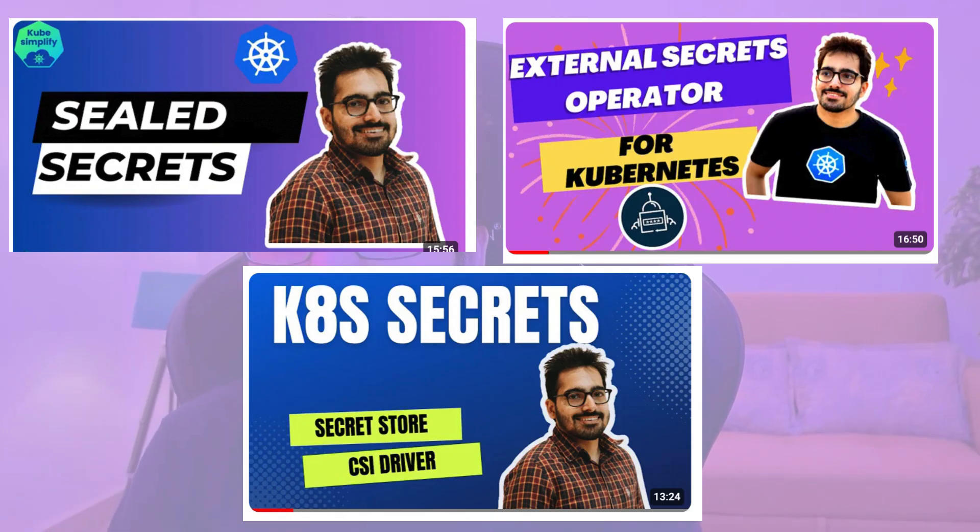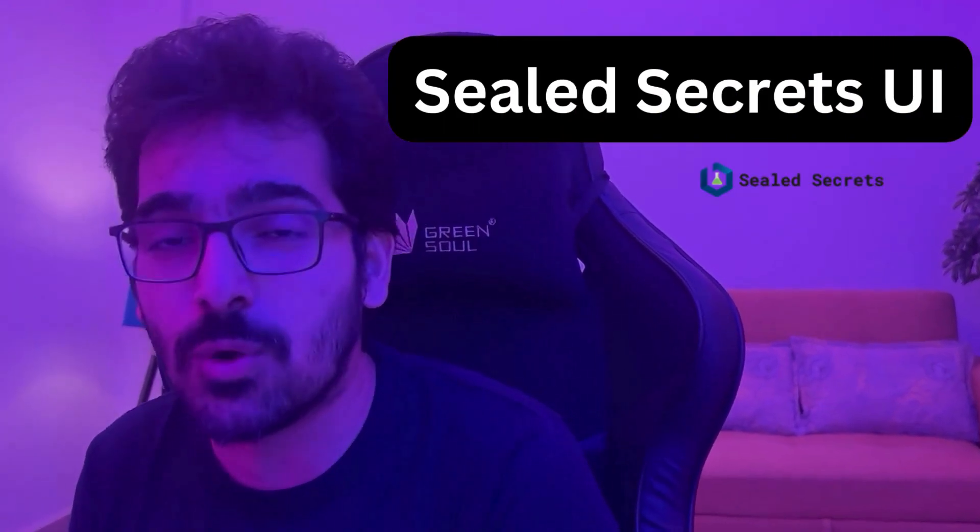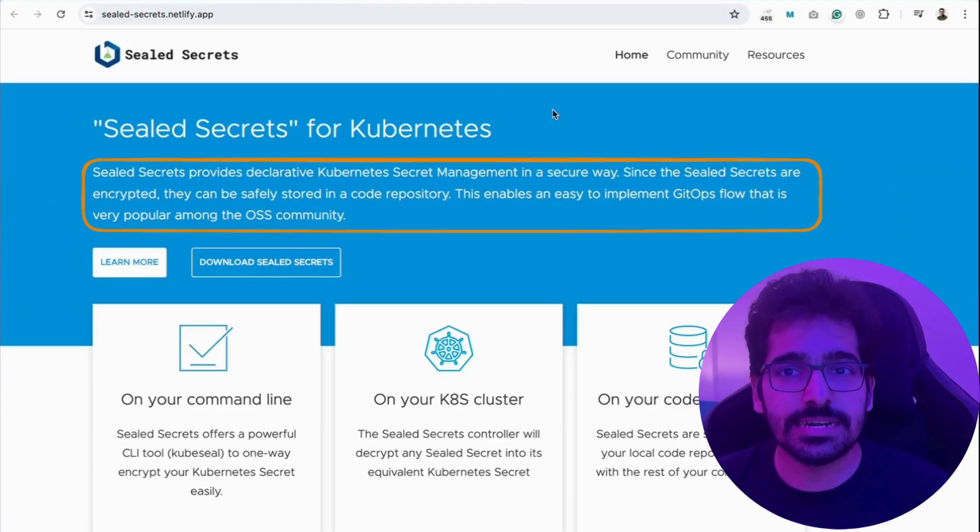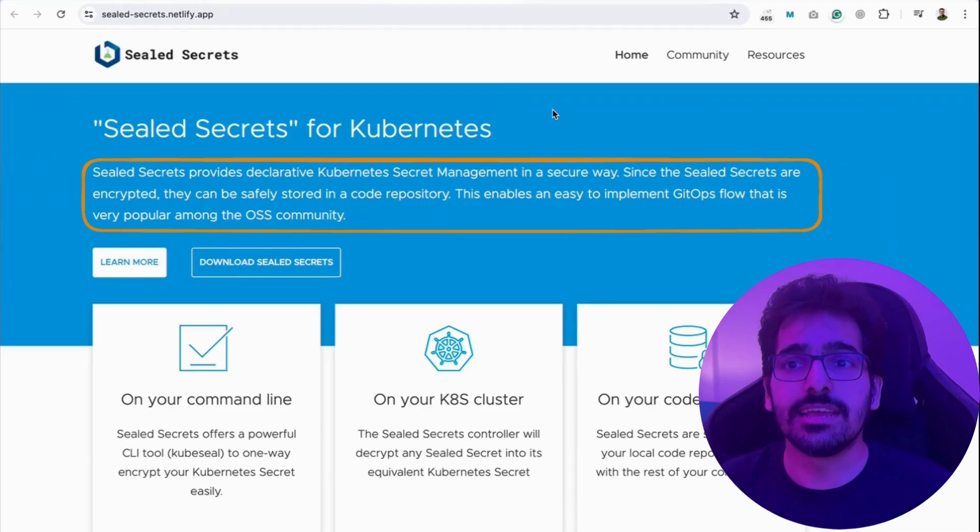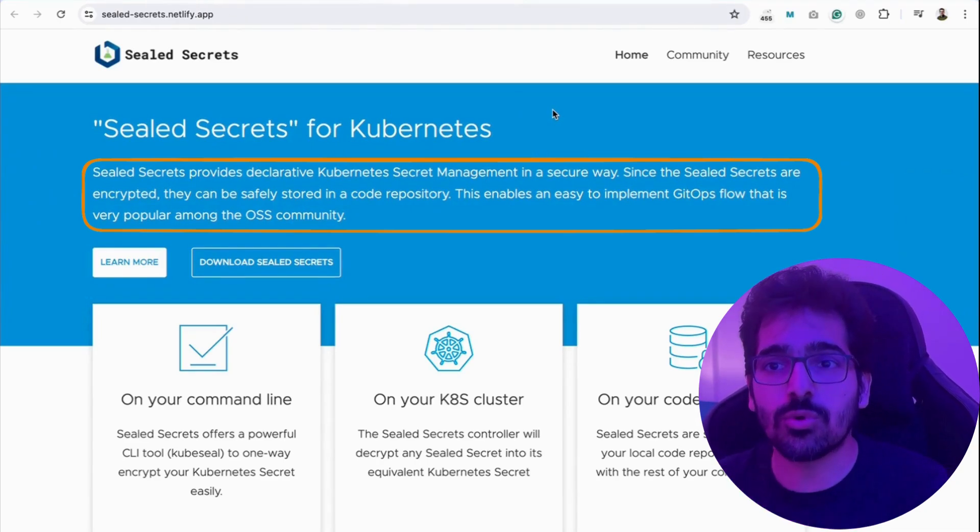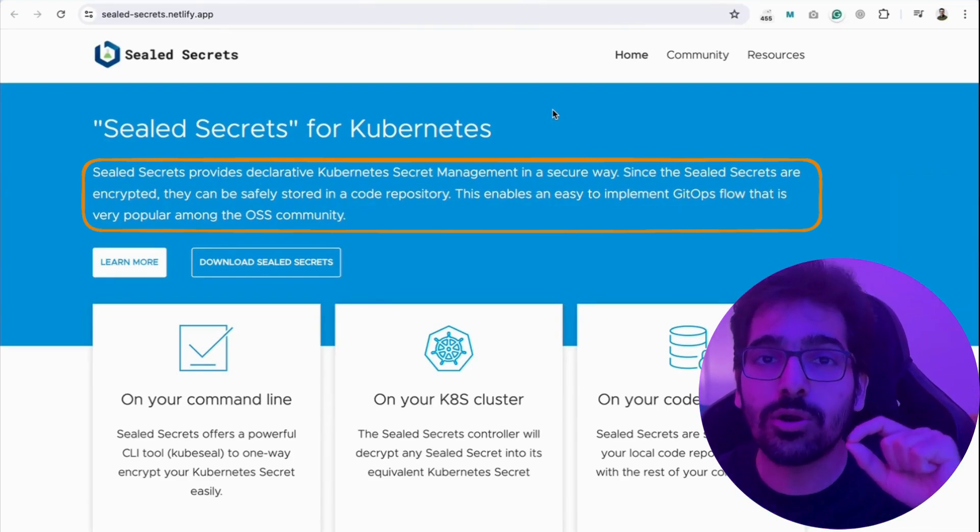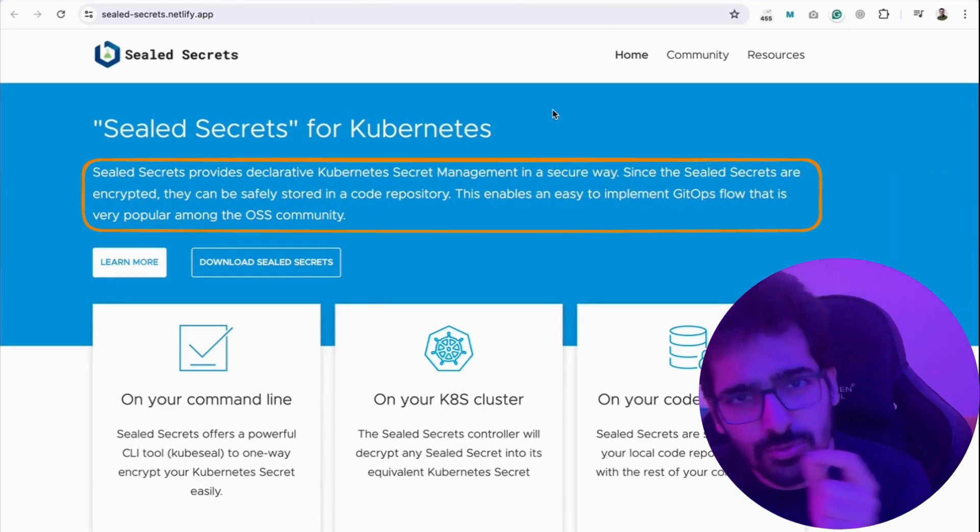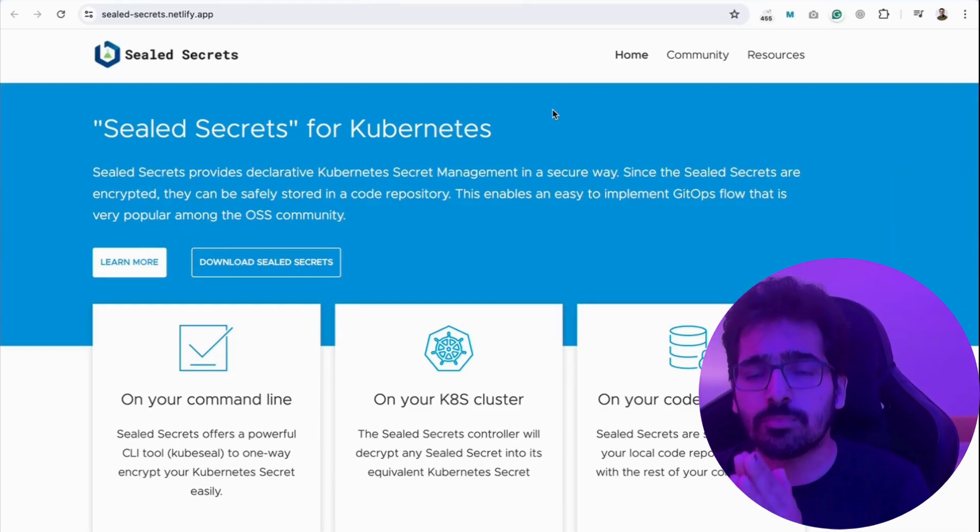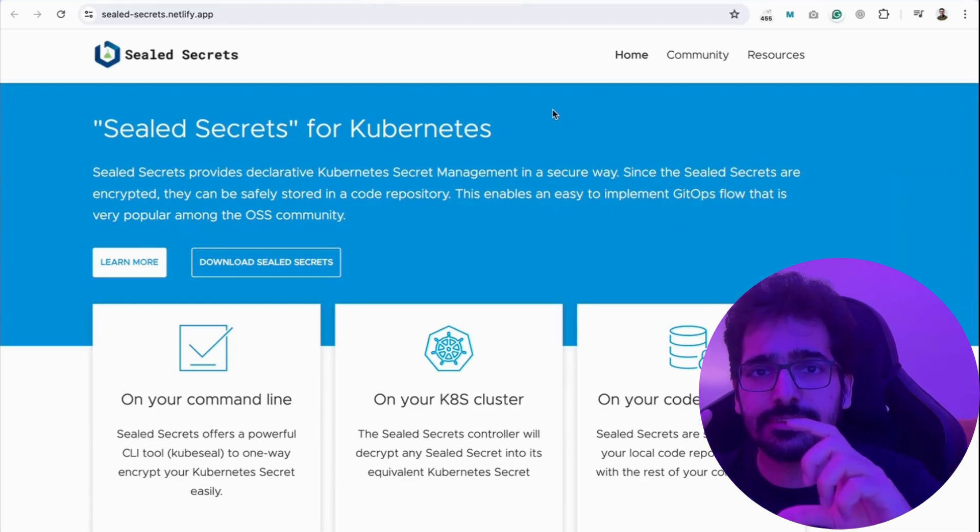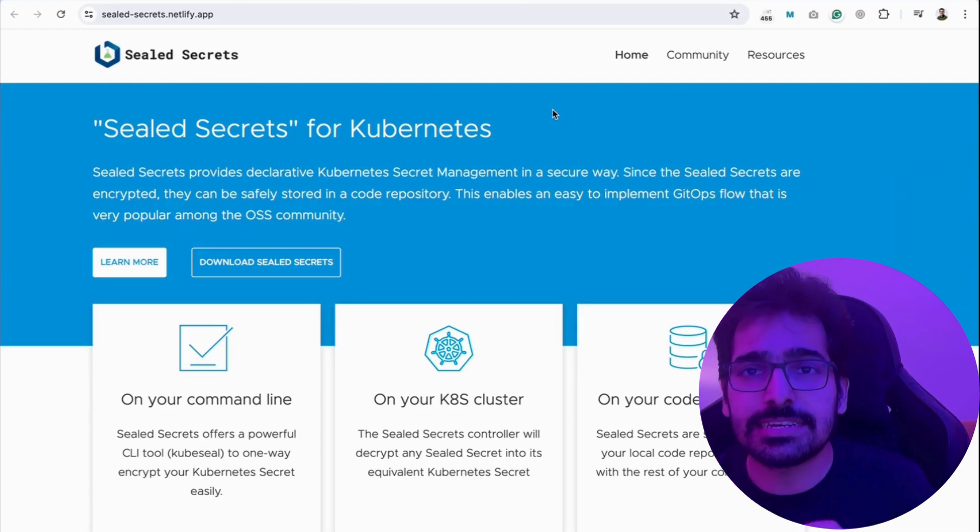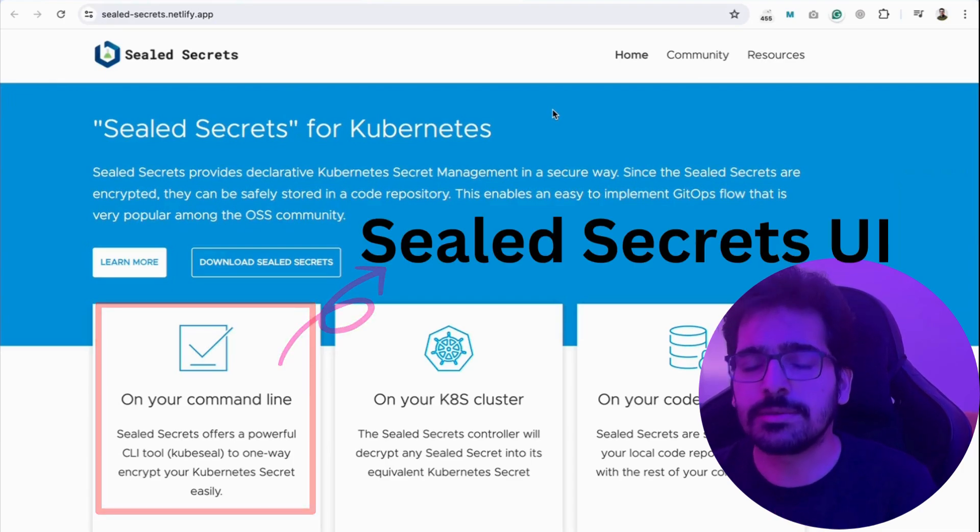Interestingly, I came across a very new project which is a useful tool. That is what we'll be doing today, which is sealed secrets UI. Sealed secrets for Kubernetes provides a declarative way for Kubernetes secrets to be stored encrypted and put in the code repo. Then you can use that inside your GitOps workflow. So basically, the secret which will be there will be 100% encrypted and only be decrypted using the controller.